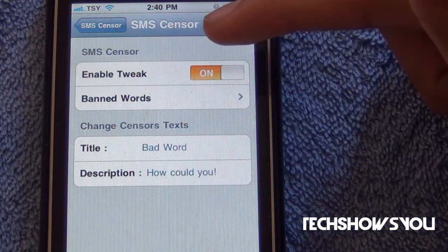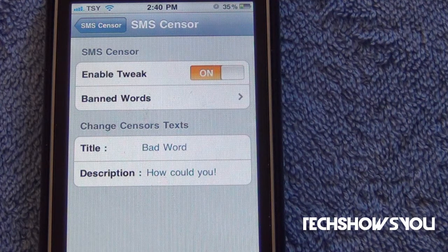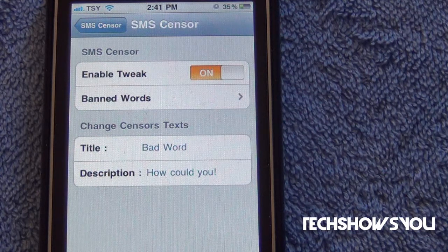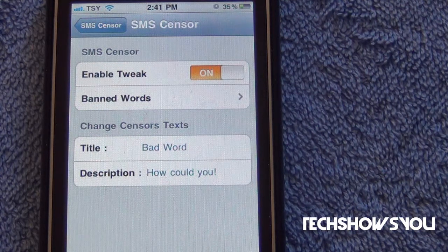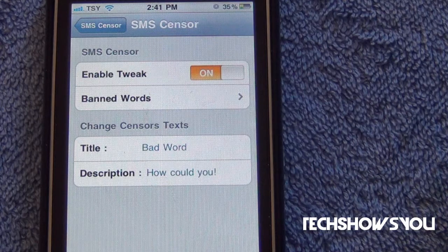What it does — let's say you're a person who's trying to cut out certain words from your language, especially in your text language. This is the best tweak for you guys. By the way, this tweak is paid — it does cost 99 cents in Cydia. So you guys are going to decide through this video if you want to get it or not.